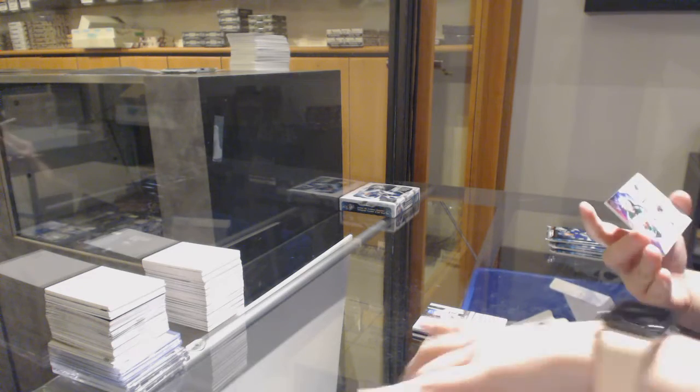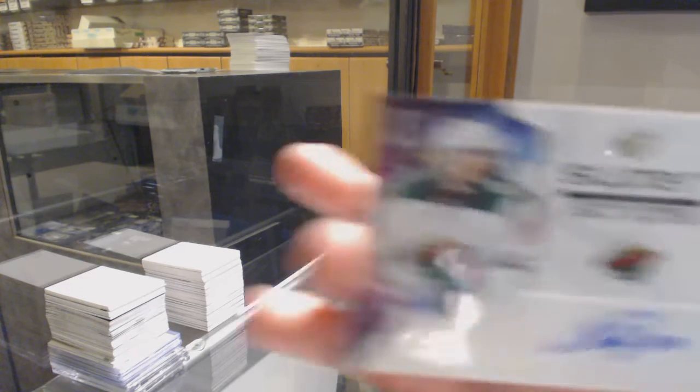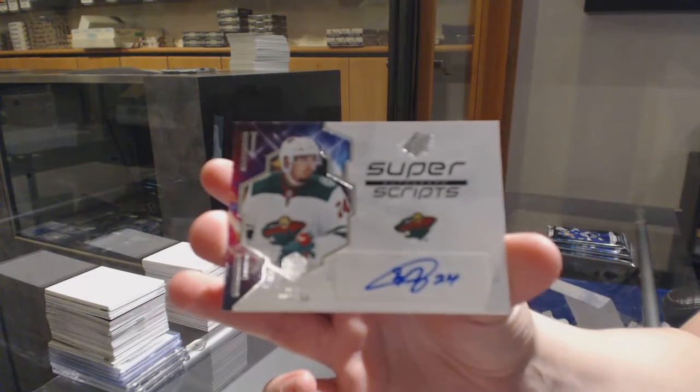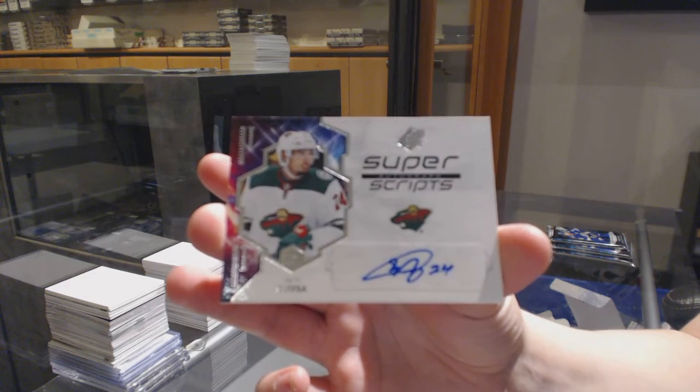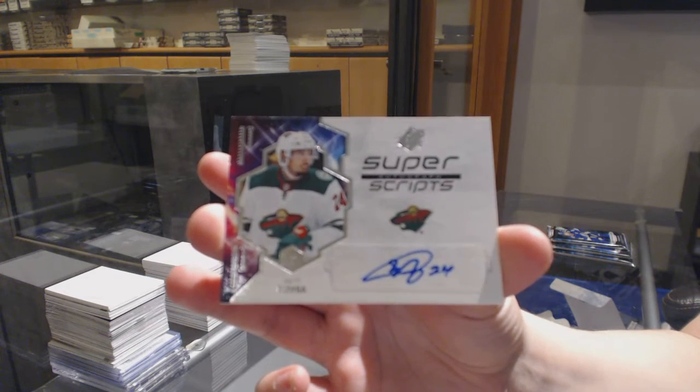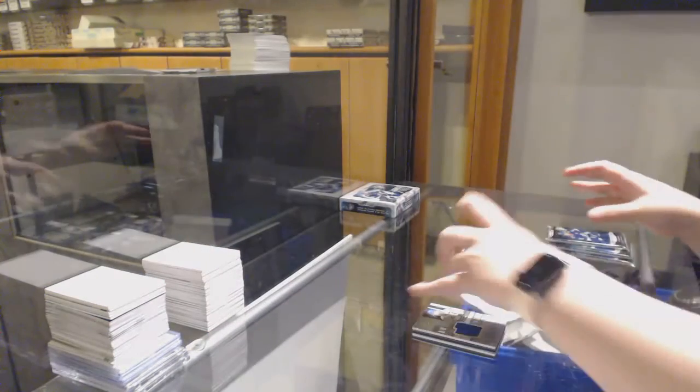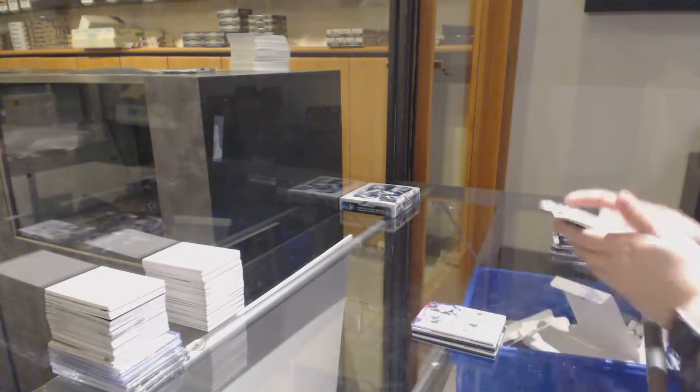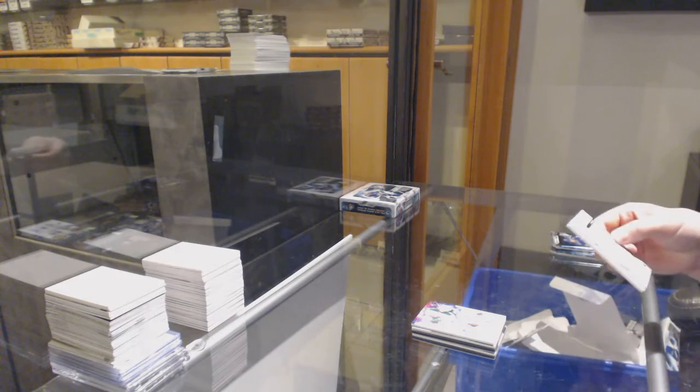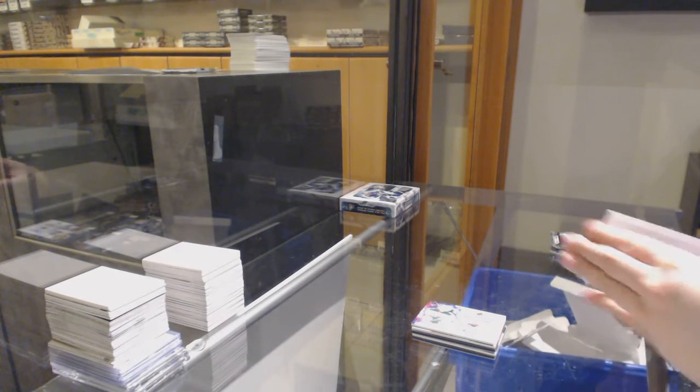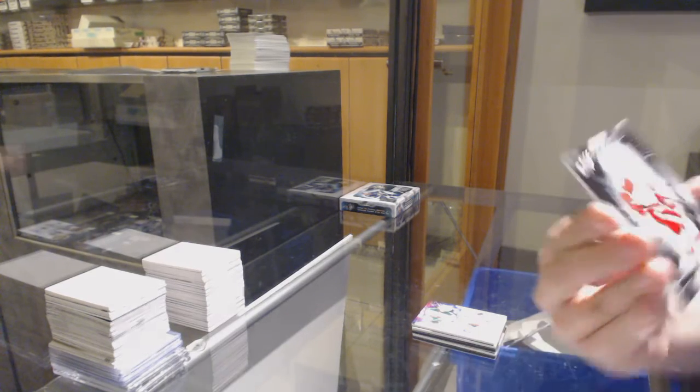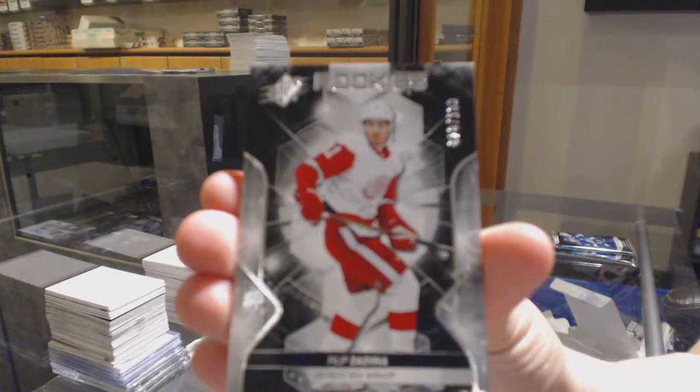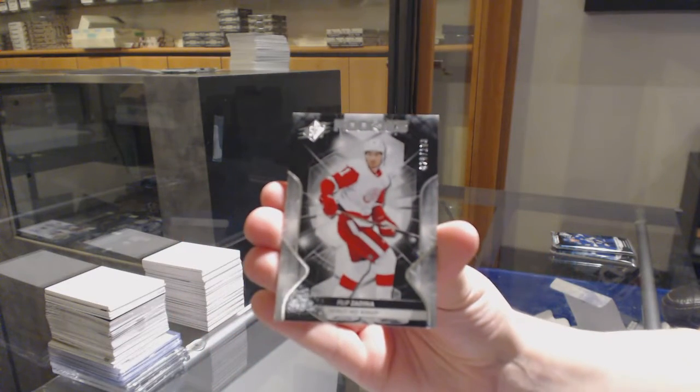Super Scripts Auto for the Minnesota Wild, Matt Dumba. Base Rookie, number 299 for Detroit, Phillip Zadina.